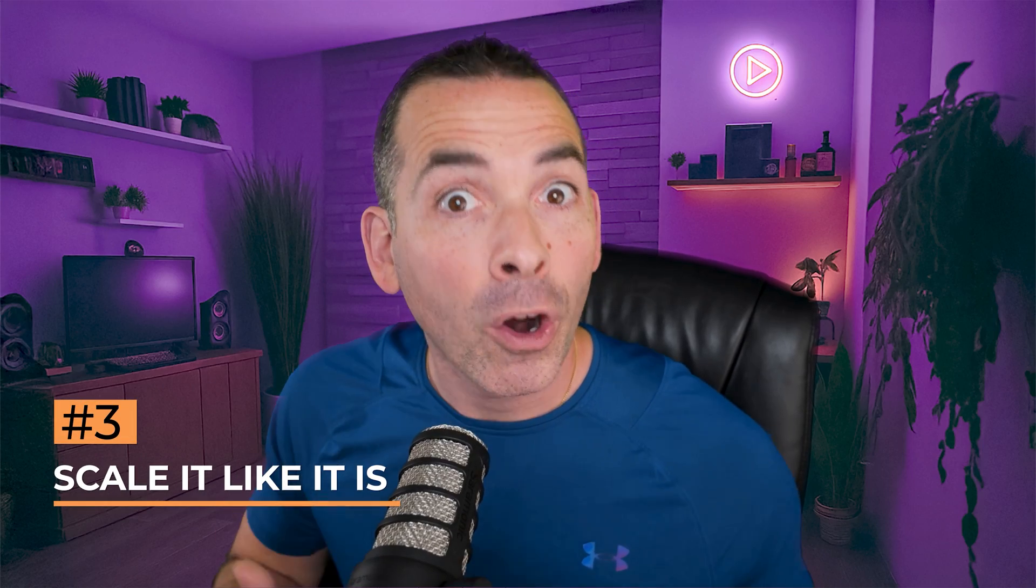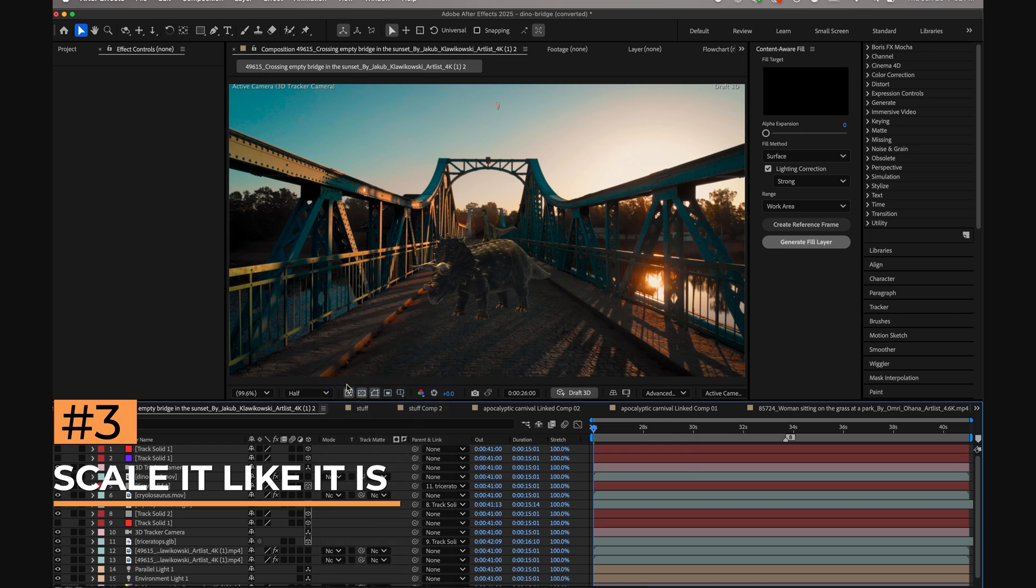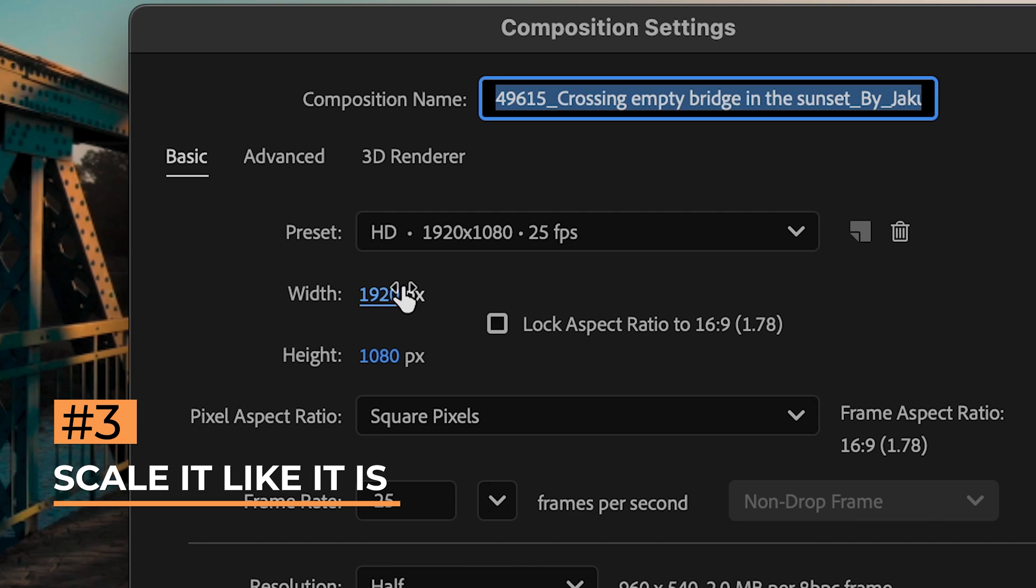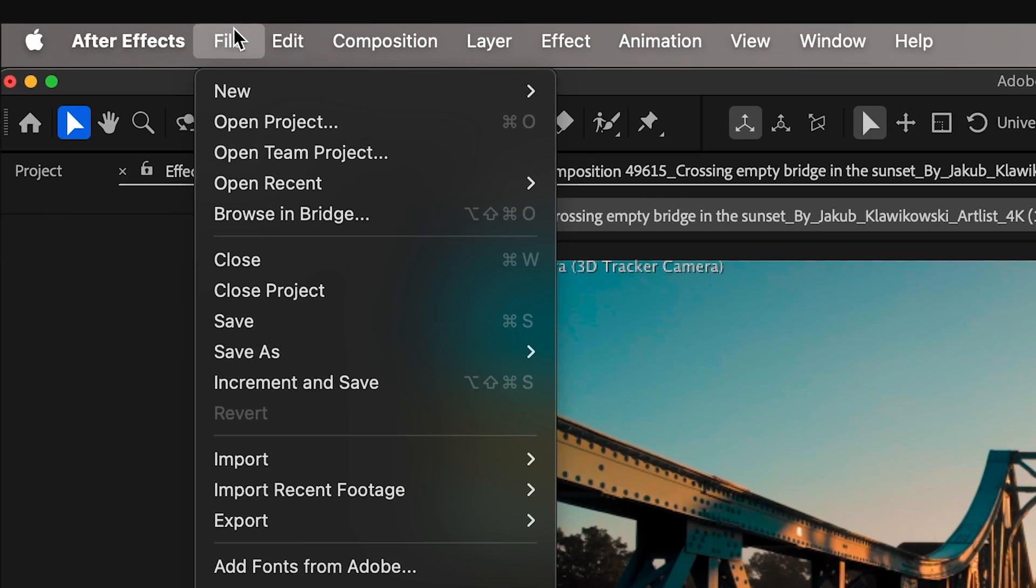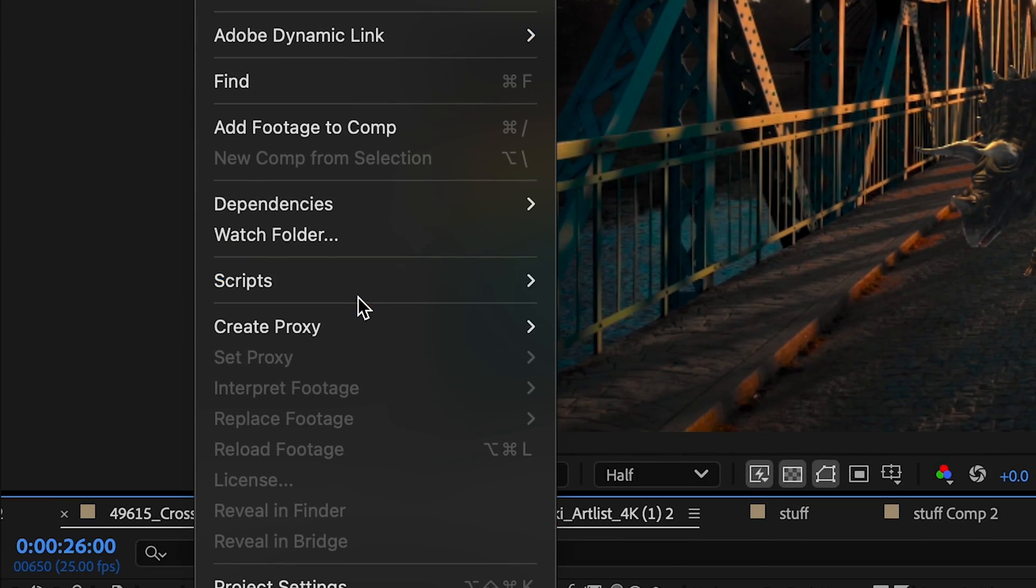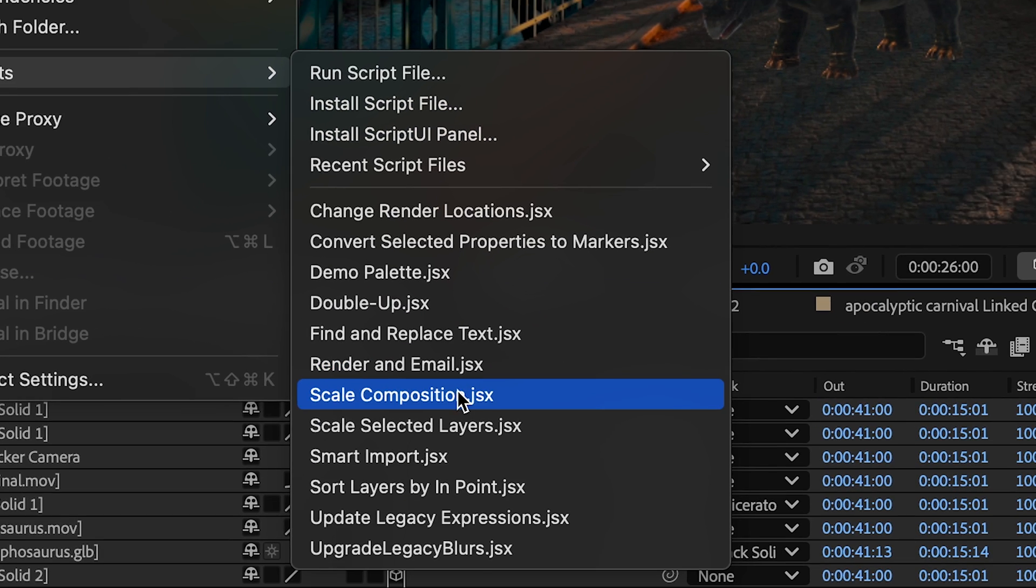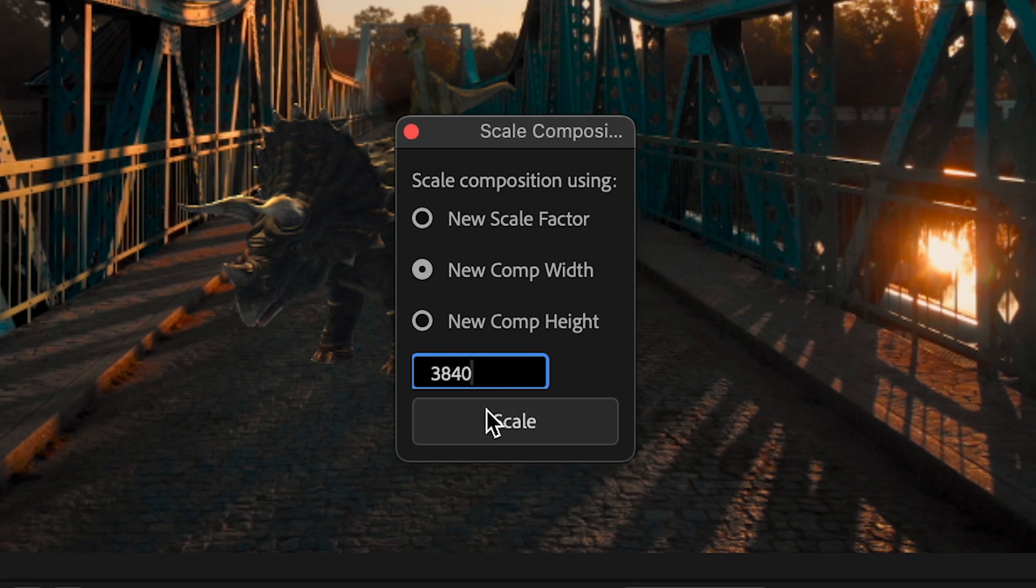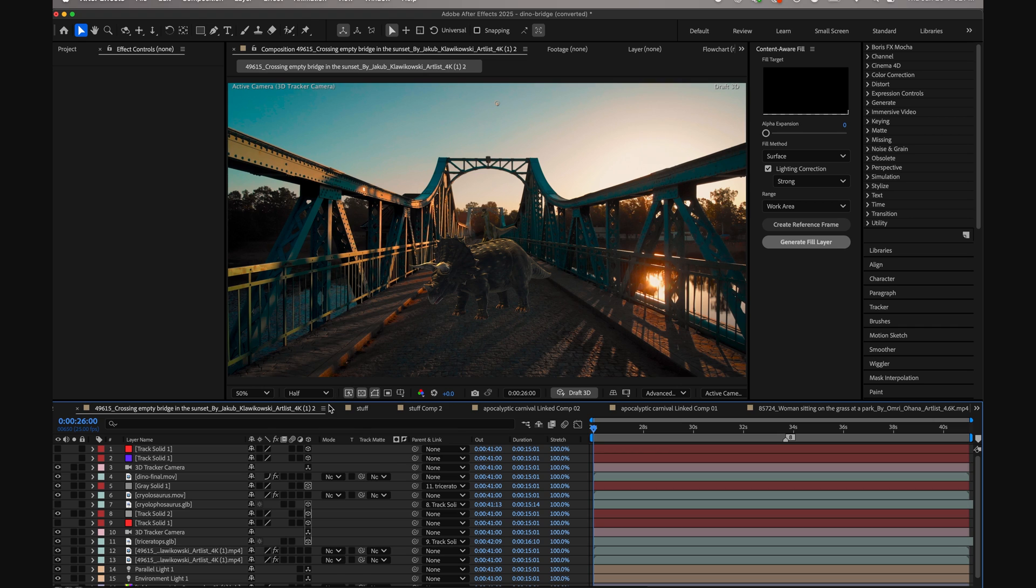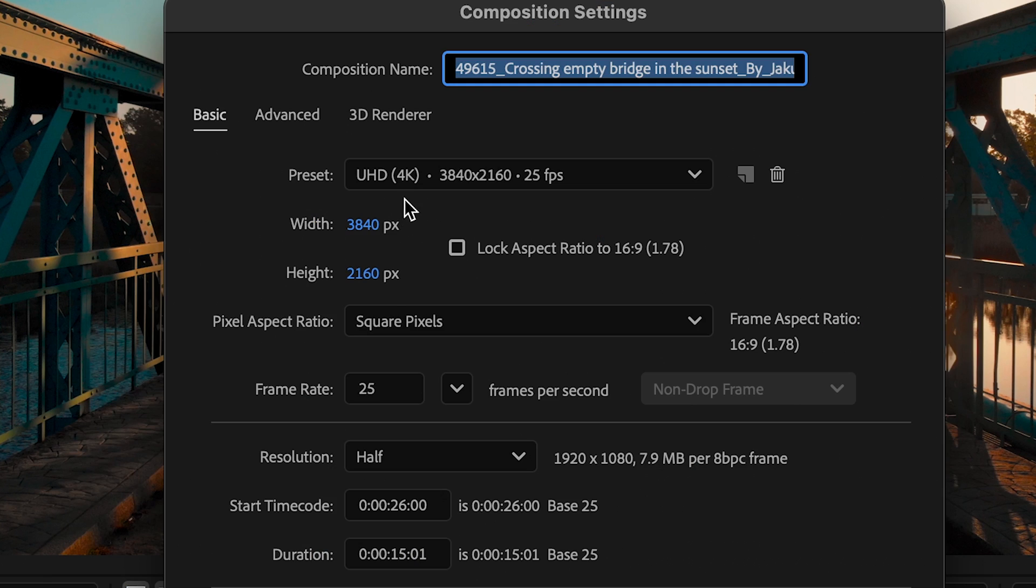We've all been there. You put hard work into a composition, only to find out you were working in 1080 the whole time, not 4K. Well, there's an easy fix to that. Instead of resizing manually, use the built-in script under File, then Scripts, then Scale Composition. Enter your new dimensions, and After Effects will automatically adjust the comp size, layers, and keyframes accordingly.